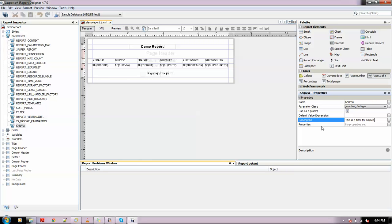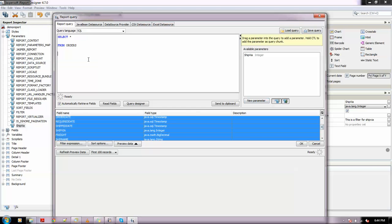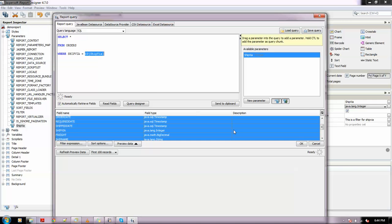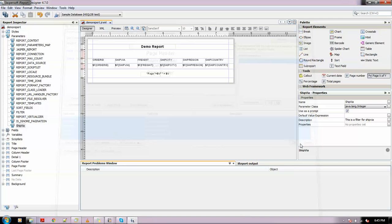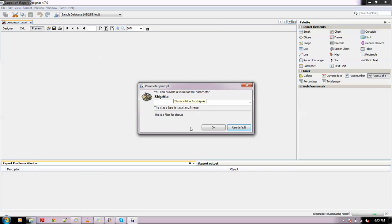We need it as a prompt, so we'll keep it checked. For default we'll give nothing. For description, I'll write "filter for ship via". That's it, this is created. Now we need to add the same constraint in the query in the WHERE clause. We'll write ship_via equals, and I'll simply drag this parameter here.